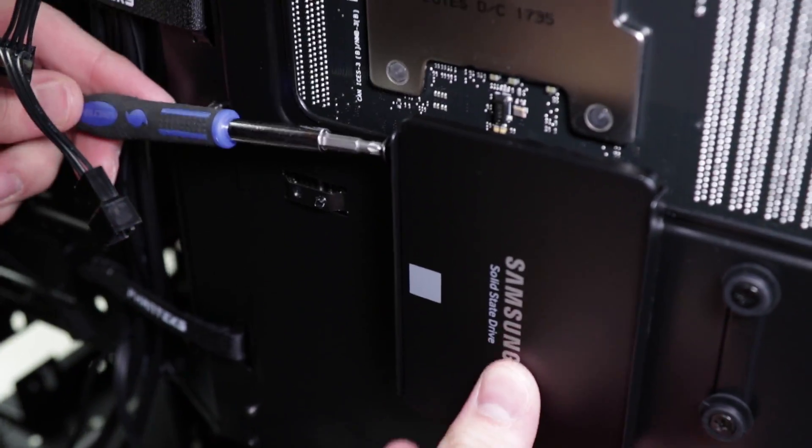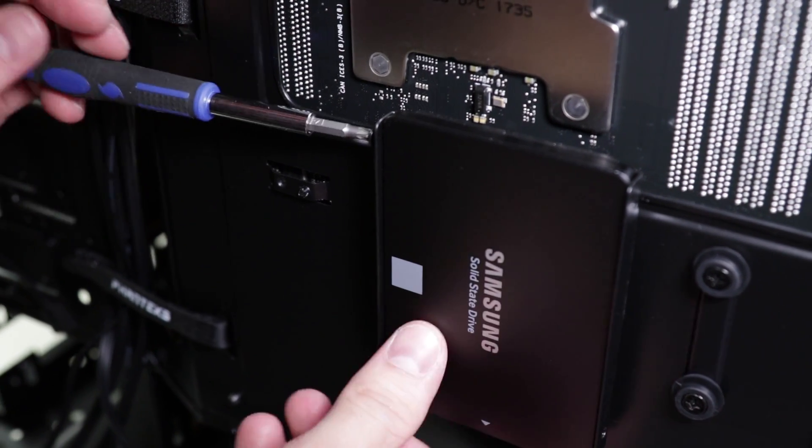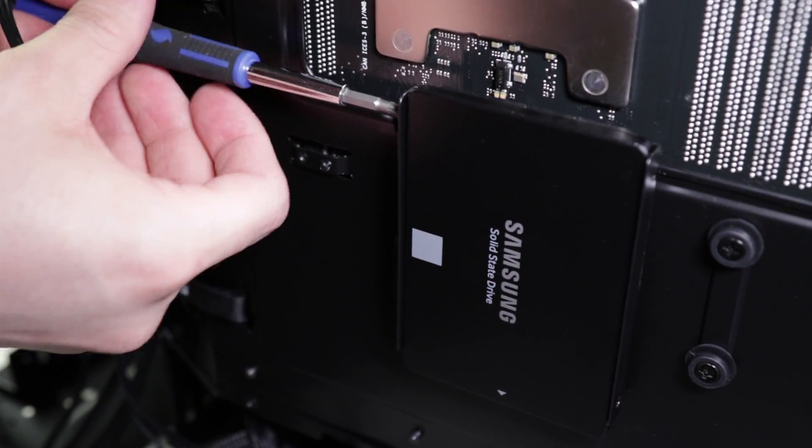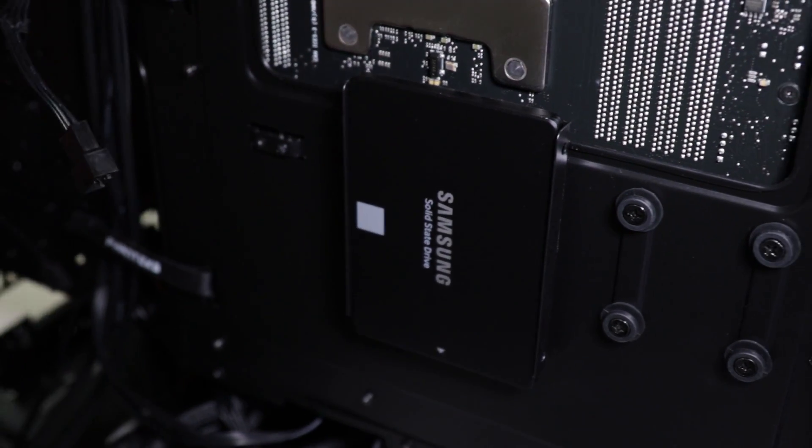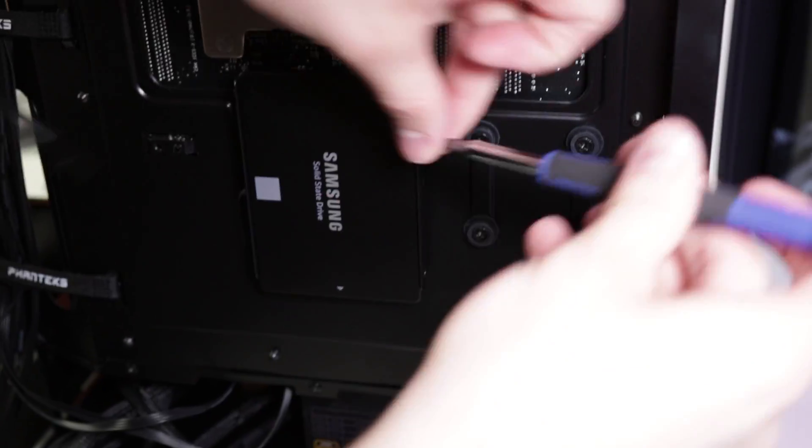When installing the SSD you're going to need to find where it's most suitable in the case itself. It can vary a lot, but usually there's a compartment or cage dedicated to storage devices in your case, so you're going to want to locate that first.